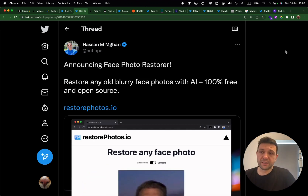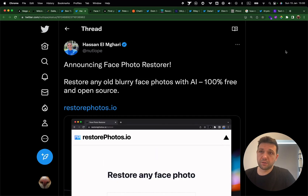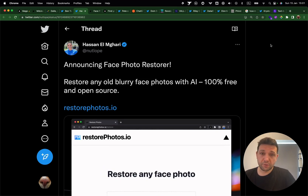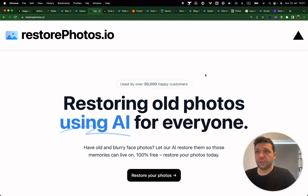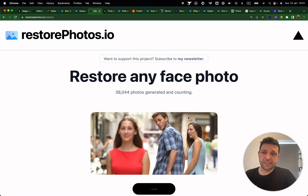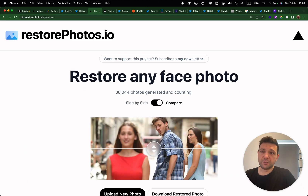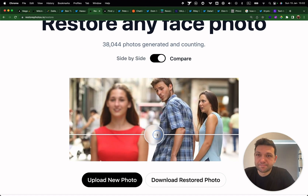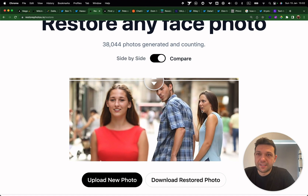Hassan from Vercel created restorephotos.io, an open-source tool to restore any old blurry face photos with AI. Let's dive into the demo. You go to restorephotos.io hosted on Vercel, drop the image you want to restore. In my case, I want to restore the blurry face of this meme girl — have you ever wondered what she looks like? This is her face, and yes, I think they are sisters.